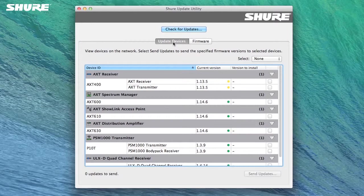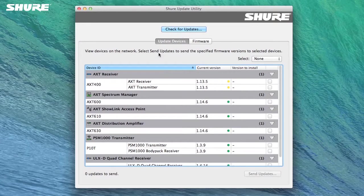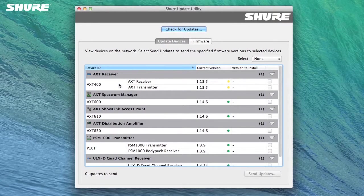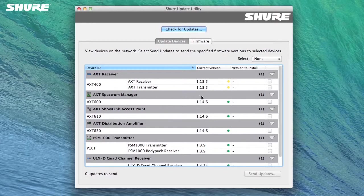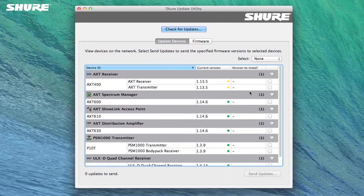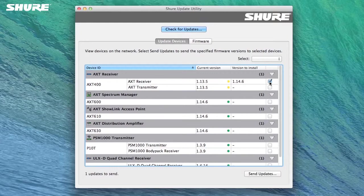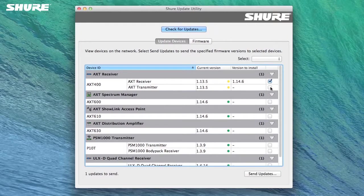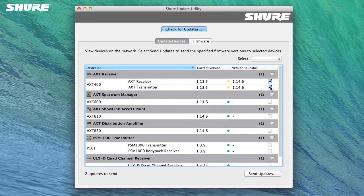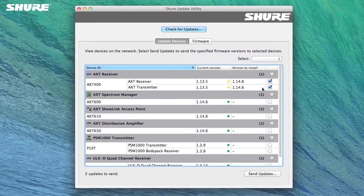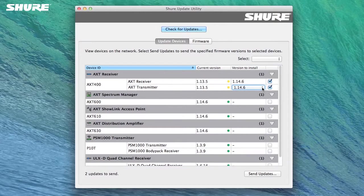To help identify each device, the IP address is displayed in a tooltip over the device ID. Check the boxes to select the devices you want to update. Notice that by checking a row, the Version to Install field will automatically default to select the newest available firmware that has been downloaded to your computer. You can change this by selecting a different version from the drop-down.